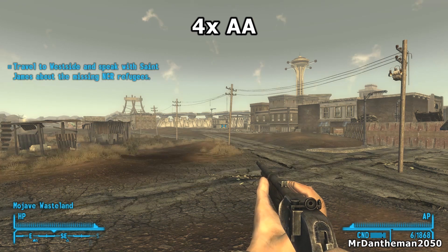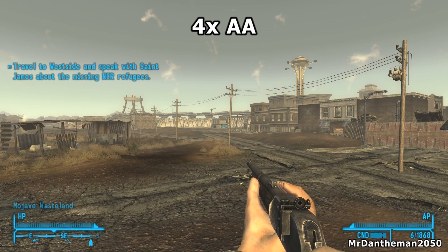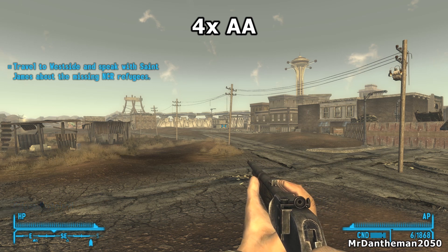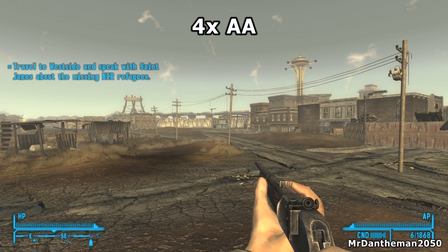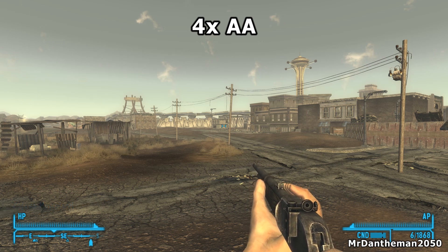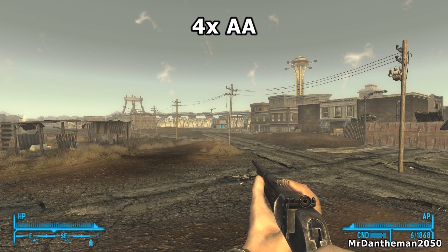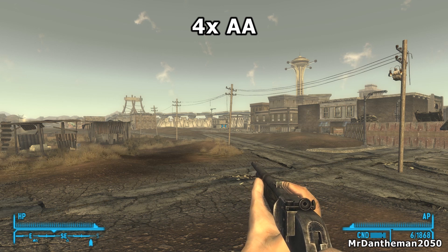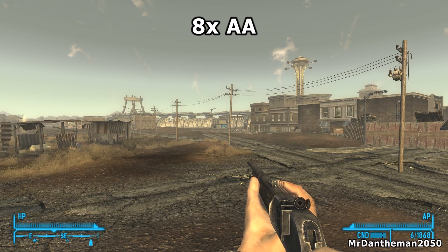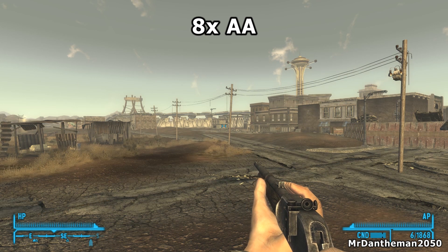As you can see from going up in the anti-aliasing settings — from no anti-aliasing up to eight times — the game does look a lot better.